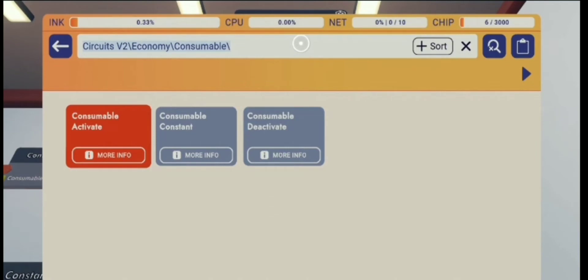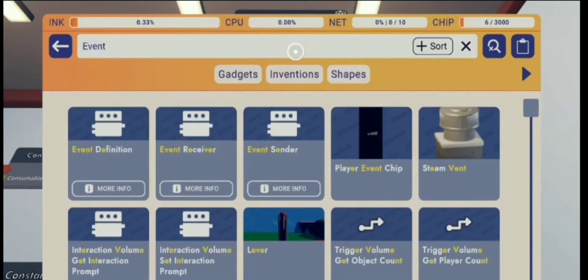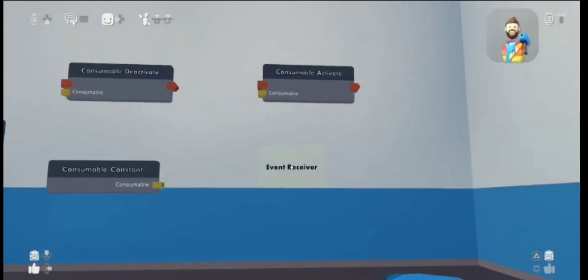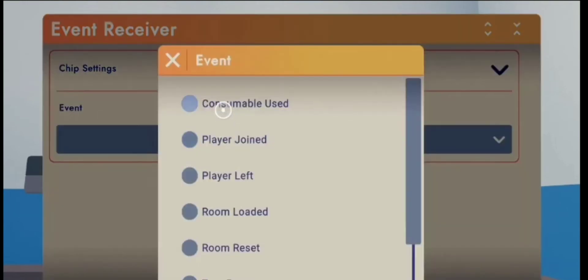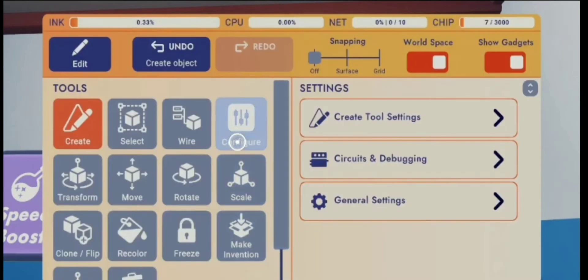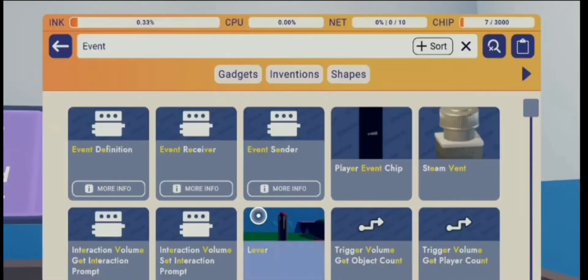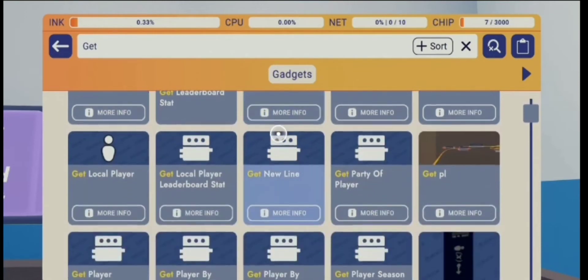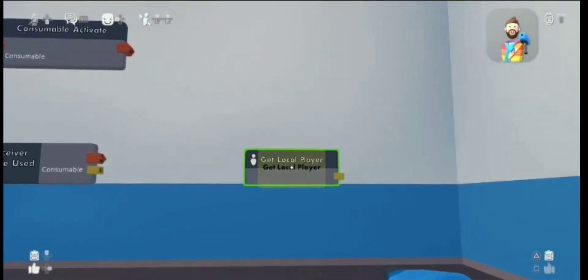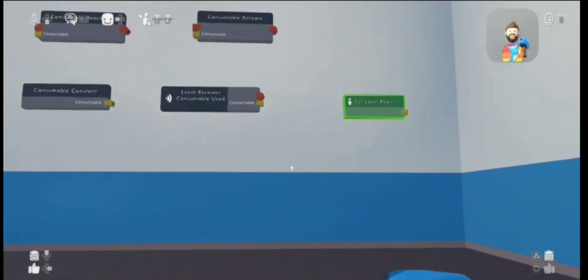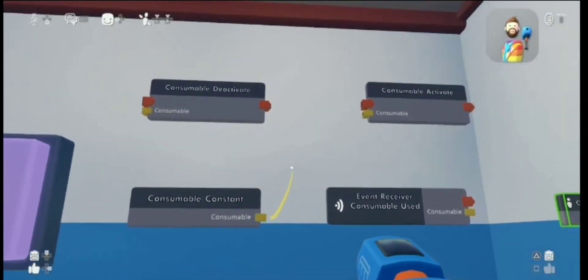Then you're gonna need to get an event receiver chip. You're gonna go here to 'consumable used' — otherwise this will not work. If you forget that it's not gonna work, trust me. You're gonna configure the consumable constant to the consumable that you just made. Then go back to your palette — we are going to get a get local player chip. Then we're gonna wire the consumable constant.